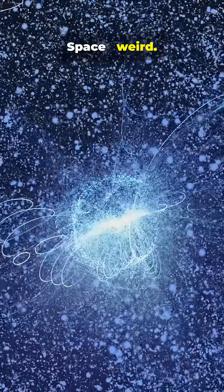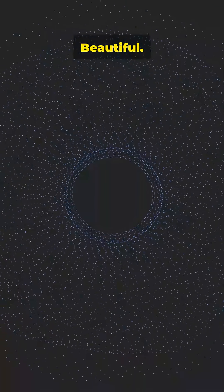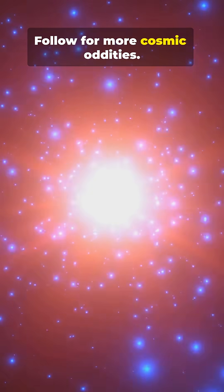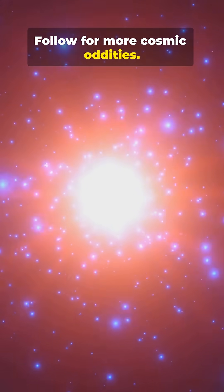Space? Weird. Beautiful. And humbling. Follow for more cosmic oddities.